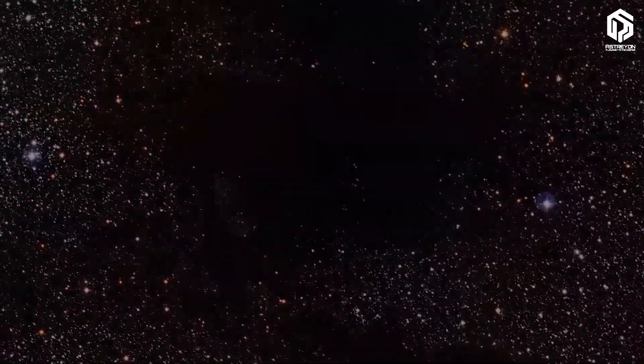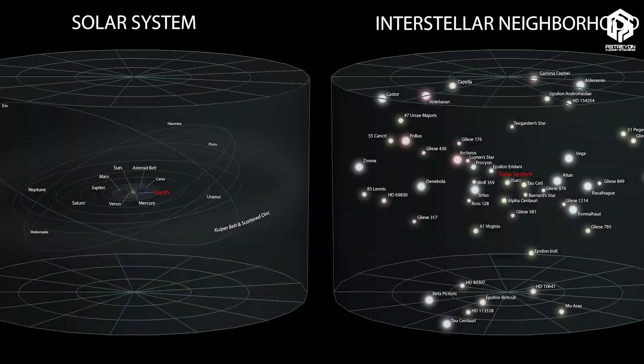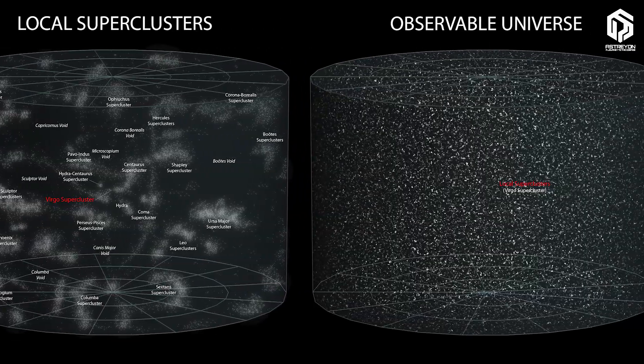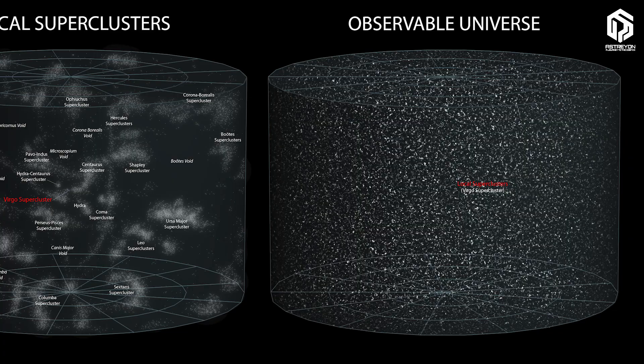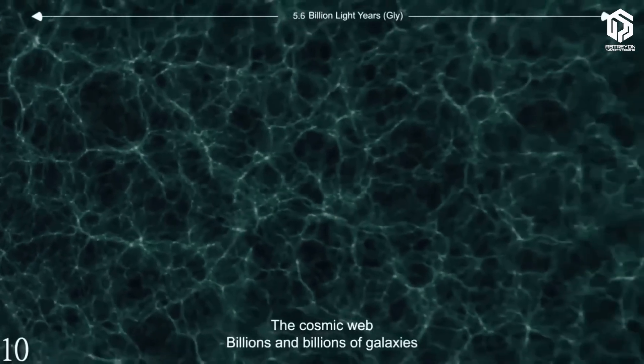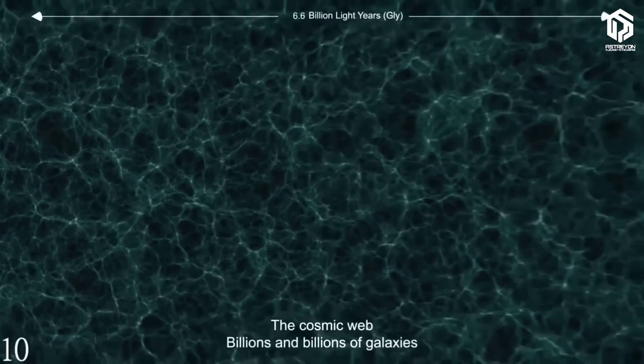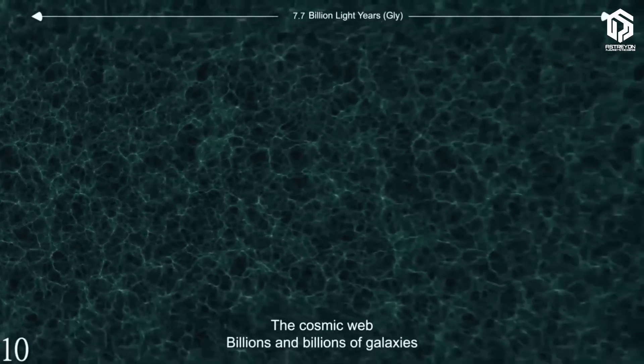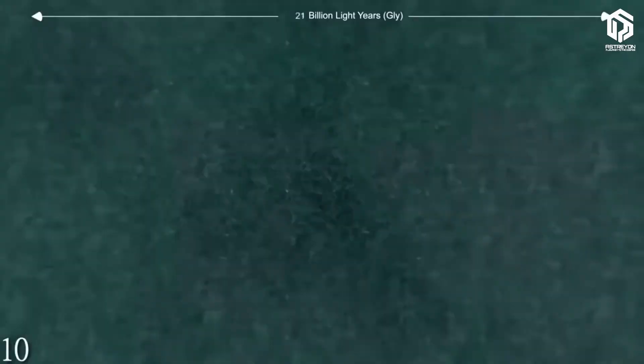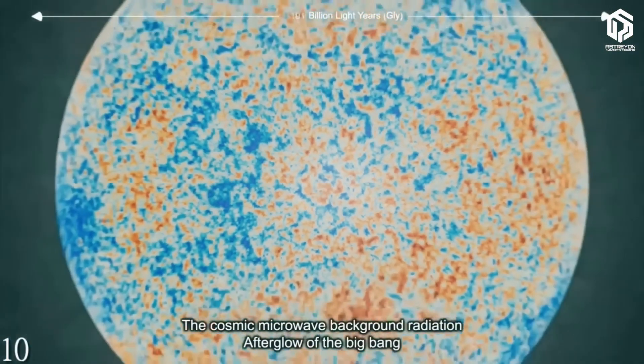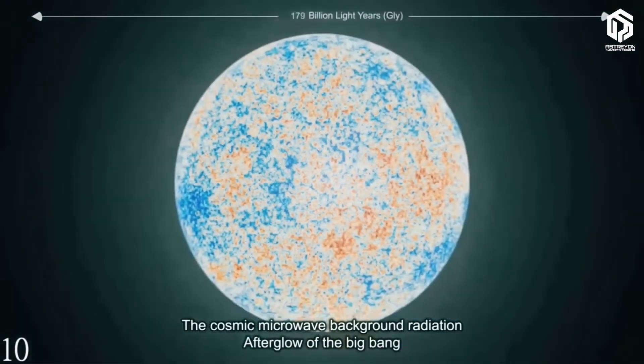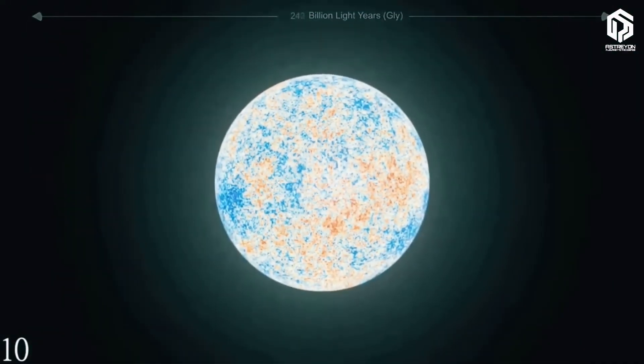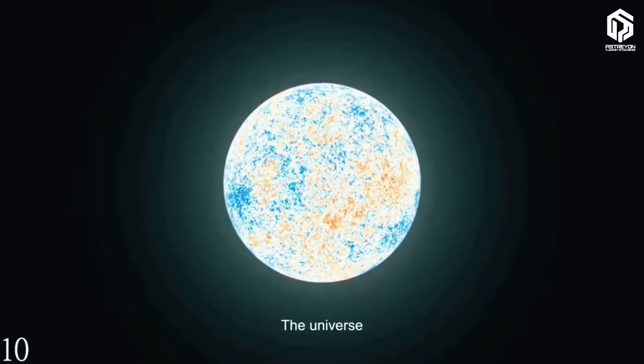Let's go to the biggest scale of all, the observable universe. This is everything we can see, because its light has had time to reach us in the 13.8 billion years since the Big Bang. The farthest light we detect, called the Cosmic Microwave Background, comes from the universe's birth 13.8 billion years ago.